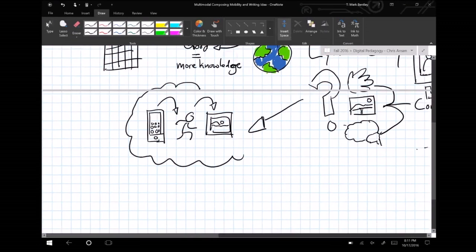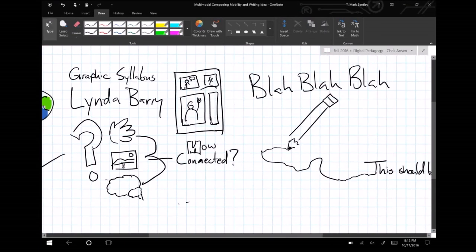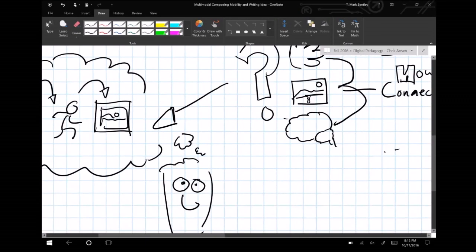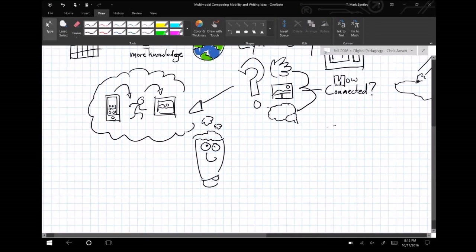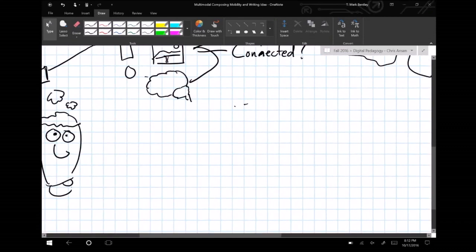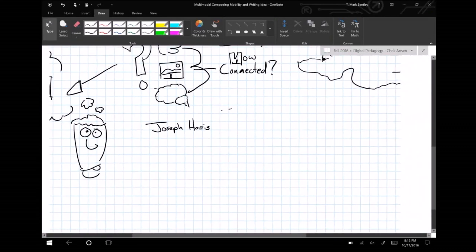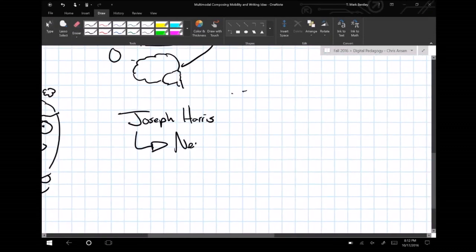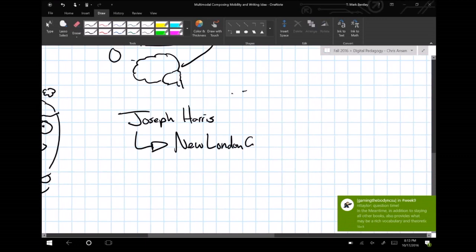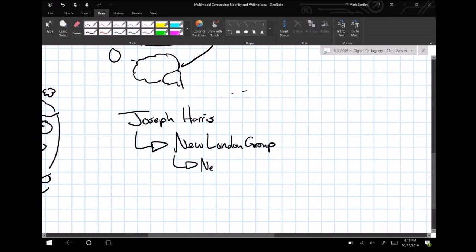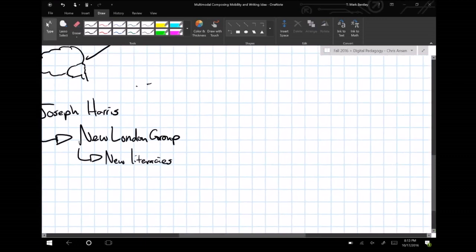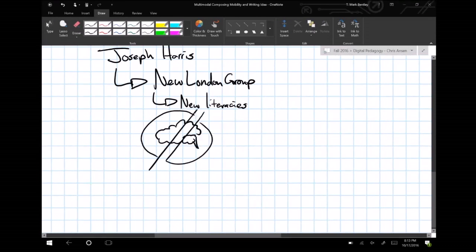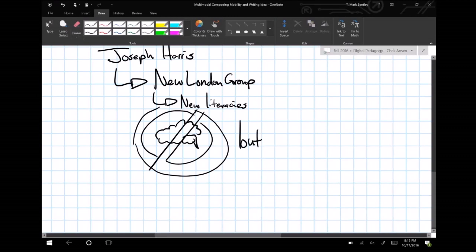As Joseph Harris reminds us when he writes about the New London Group's work with multi-literacies in a teaching subject, meaning and knowledge are not simply forged out of a writer's internal thought processes, but through the encounters she has with artifacts while moving through the world. Harris explains, the task of the writer is to forge new meanings out of existing materials.